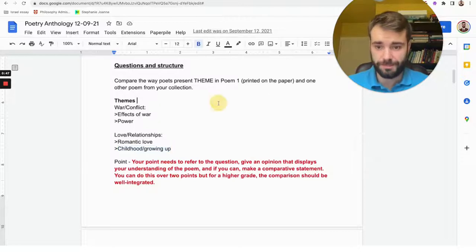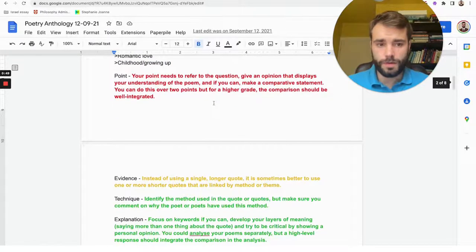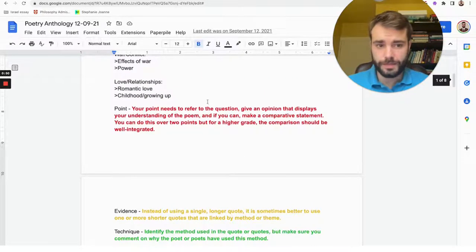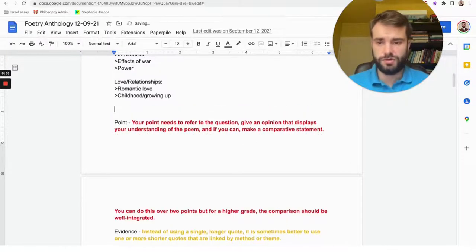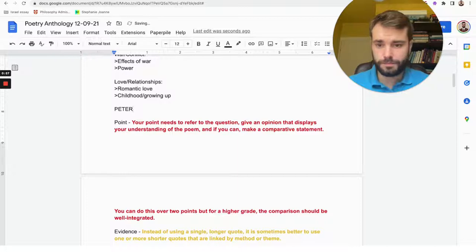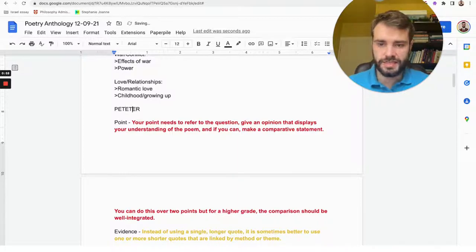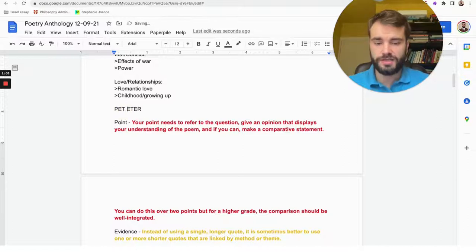So the structure that I recommend using is called PETER, but we're going to add in another E and T into this, making it PTETA, because we need to write about both poems.